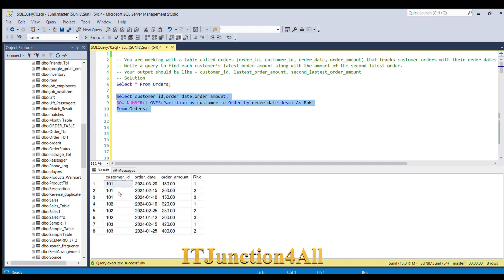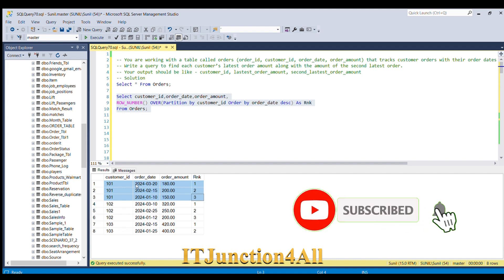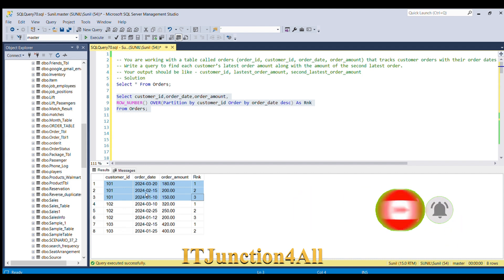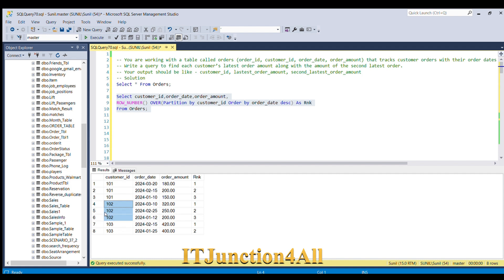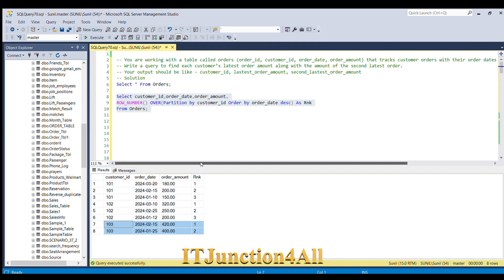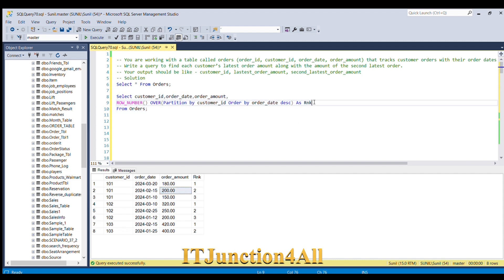For each customer ID, we're now able to assign row numbers 1, 2, and 3 based on order date. For customer 101, 20th March gets rank 1 and 15th February gets rank 2. Now if we filter by rank = 1 we get the latest order, but we still need to get the second latest order amount.